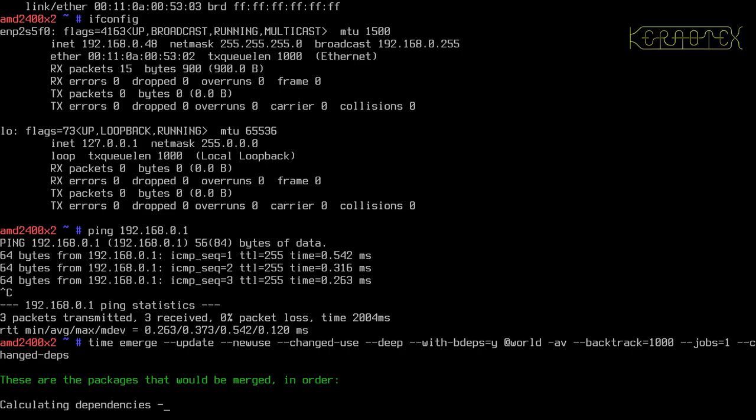Now, because this is a slow machine, it would probably benefit me quite a lot to recompile everything with the current CPU flags I've got. So I'll be doing that in the next video.